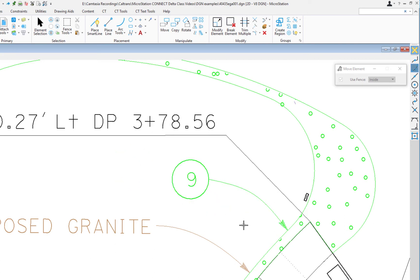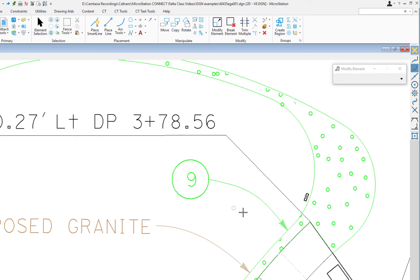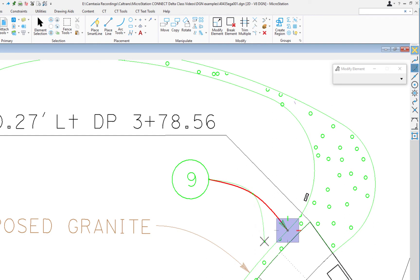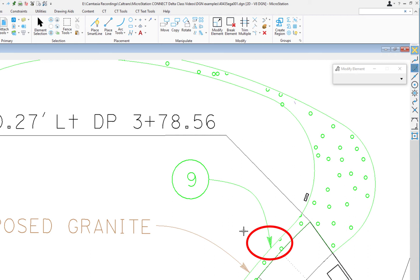You see the arrowhead went with it, and it gets better. Let me do an undo. If I was to modify the B-spline, again hit the space bar, go to Modify, select Modify Element, and I'm going to select the end of the B-spline and reposition it. I'm going to move it over here. I'm going to use the nearest snap, so I hit the letter N, and I locate a point along there, and what you see is the arrowhead went with it.